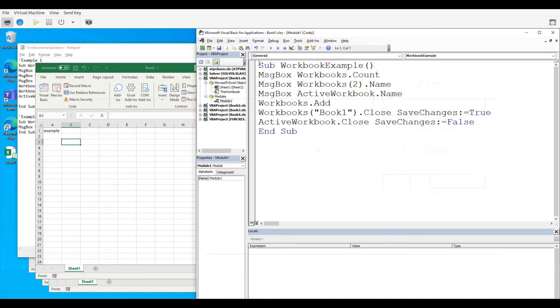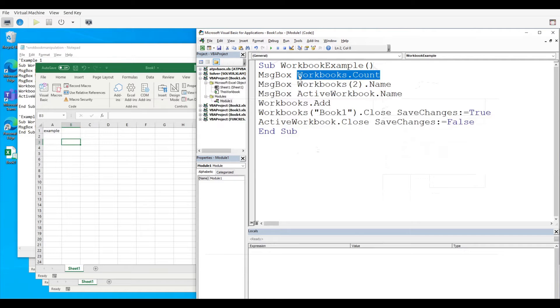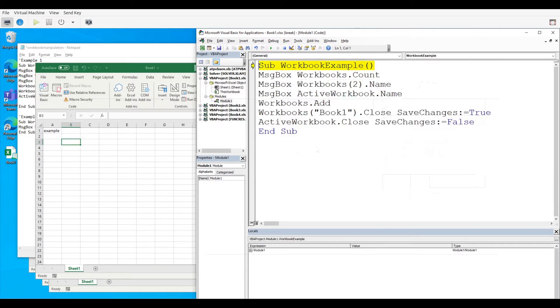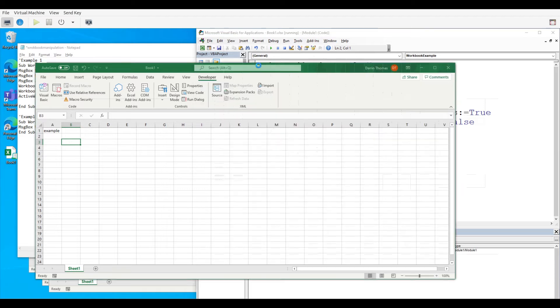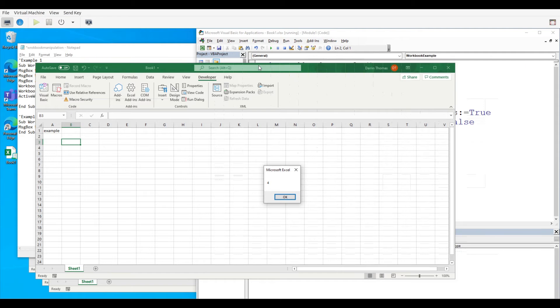So the first one right here is called workbooks.count and that just simply counts how many workbooks you have open at that particular moment. So if I press F8 and you can see in our little screen here it tells me I have four workbooks open and I've already shared that with you. Not that deep, not that surprising.